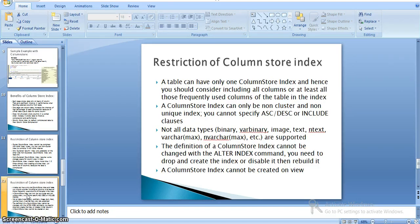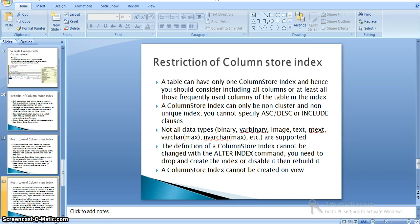A table can have only one column store index, so you should consider including all columns, or at least all frequently used columns, in the index. The column store index in 2012 can only be non-clustered and non-unique. You cannot specify ascending or descending order or include clauses in a non-clustered column store index. It is also not supported for all data types.